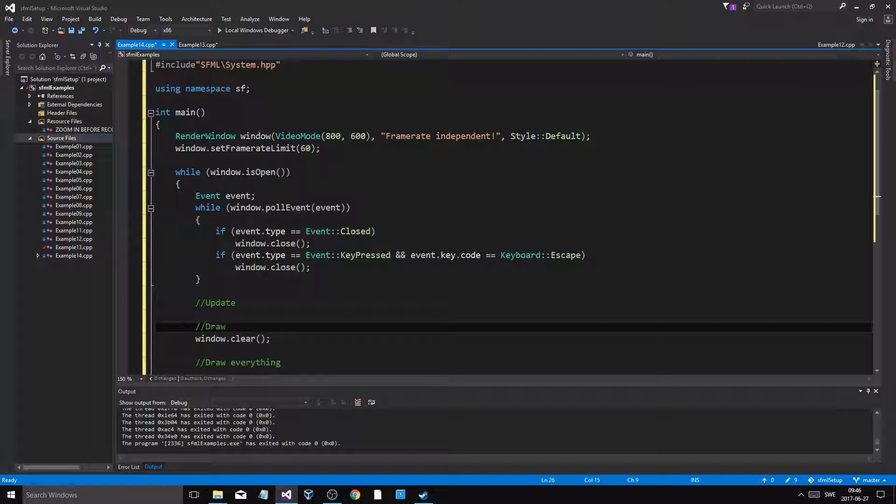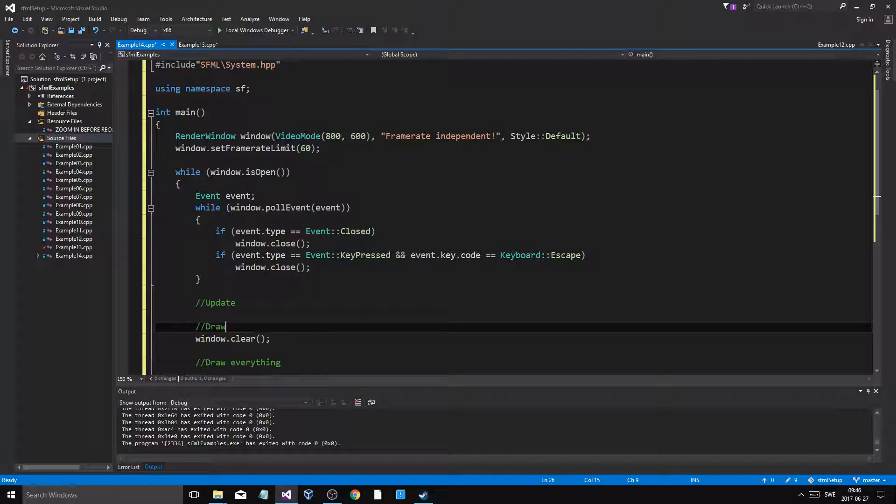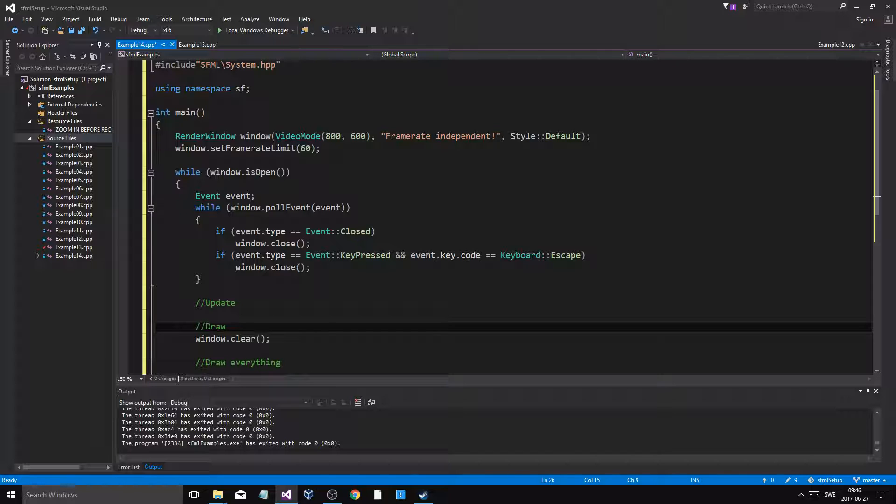Now I can understand if the game doesn't work, no matter how frame rate independent it is, it doesn't work on 10 FPS or something. That's understandable. But if it doesn't work at 200 FPS or 60 FPS, that difference, you got a problem.